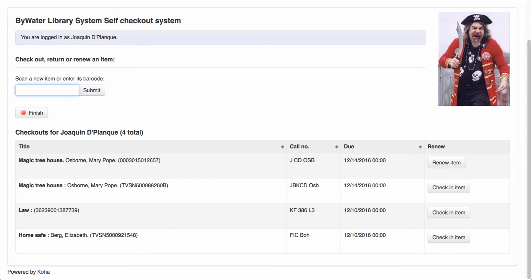Now, I also have the option to renew an item or to check an item in. So if I brought a book back that I wanted to check into the system, I can come over here and select Check In That Item.